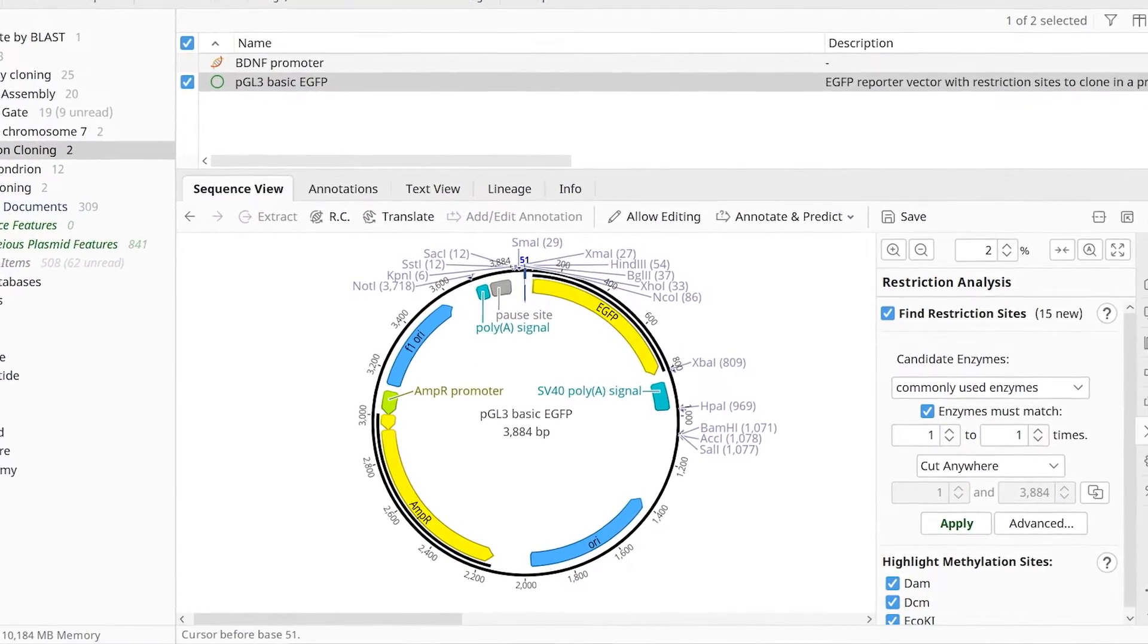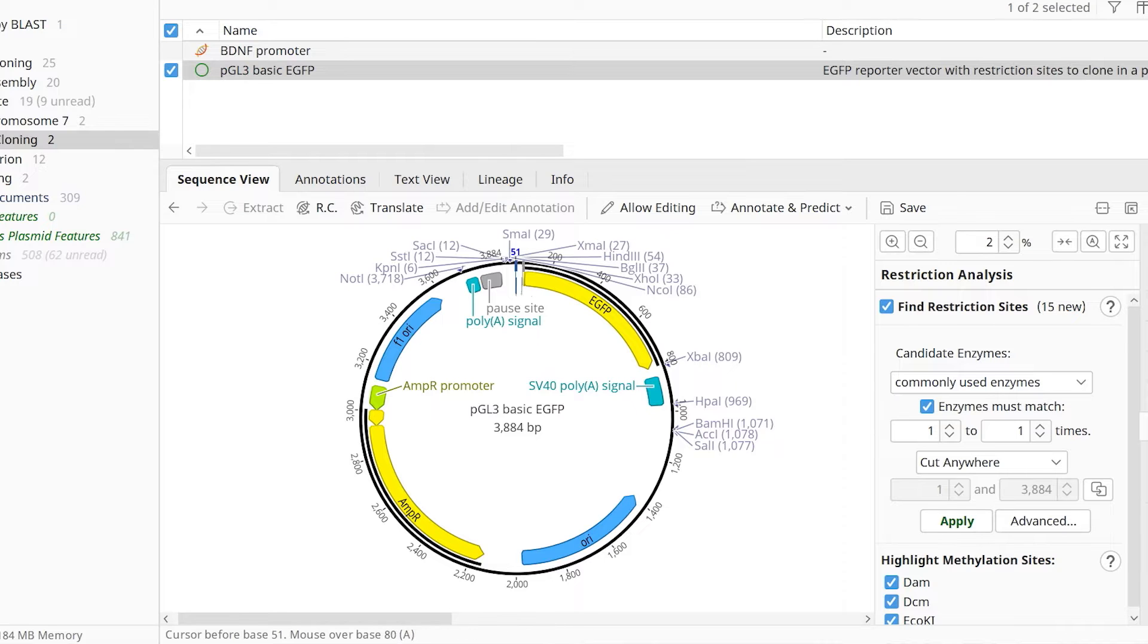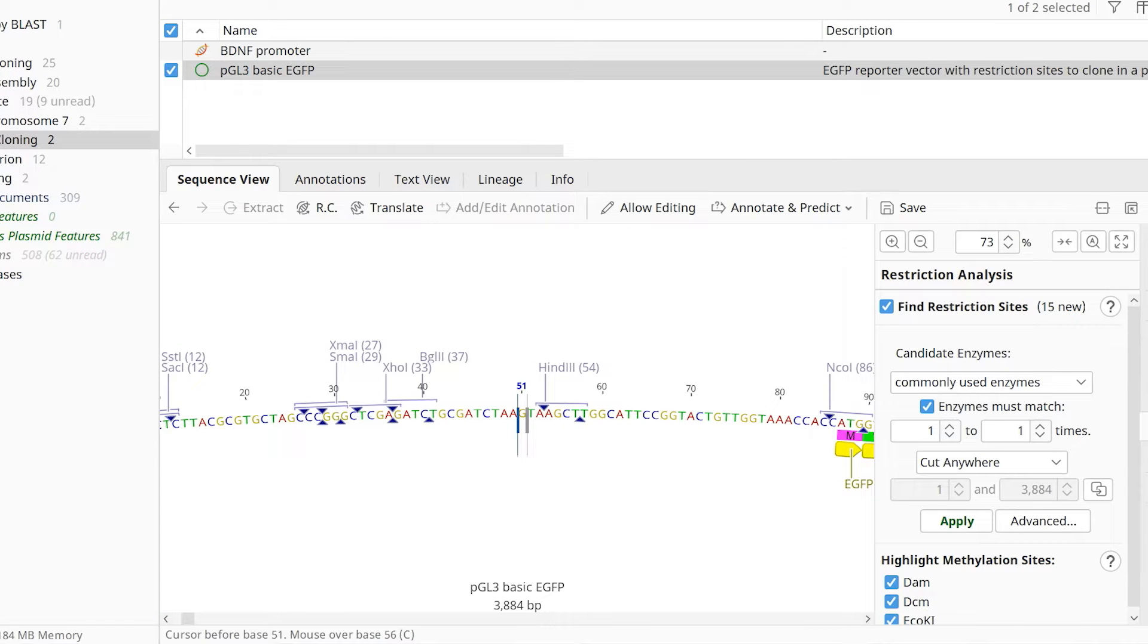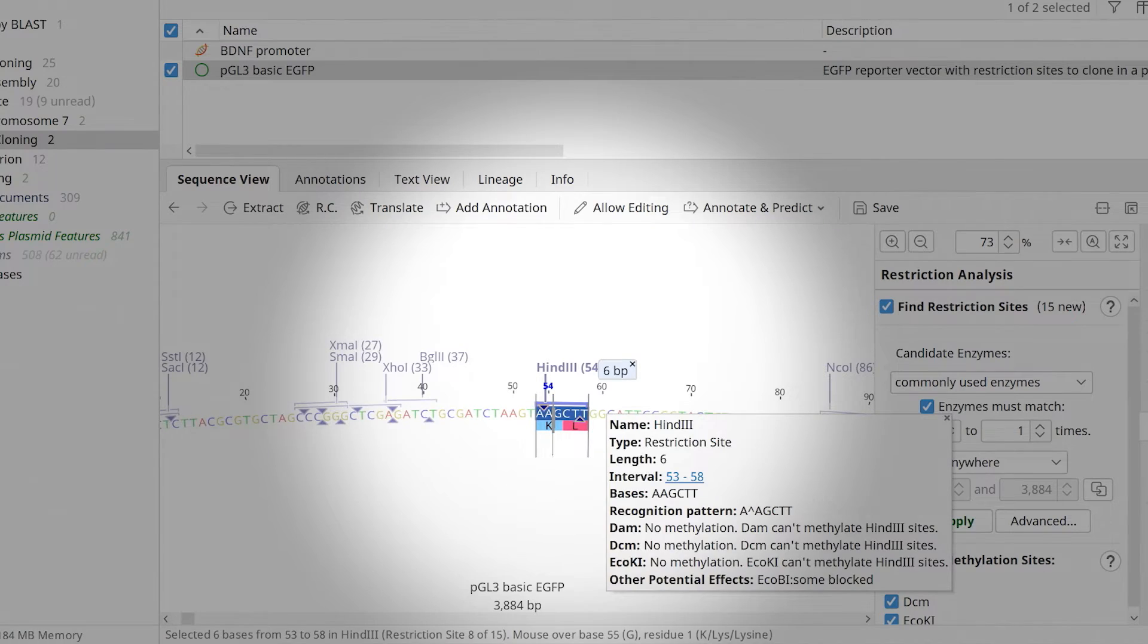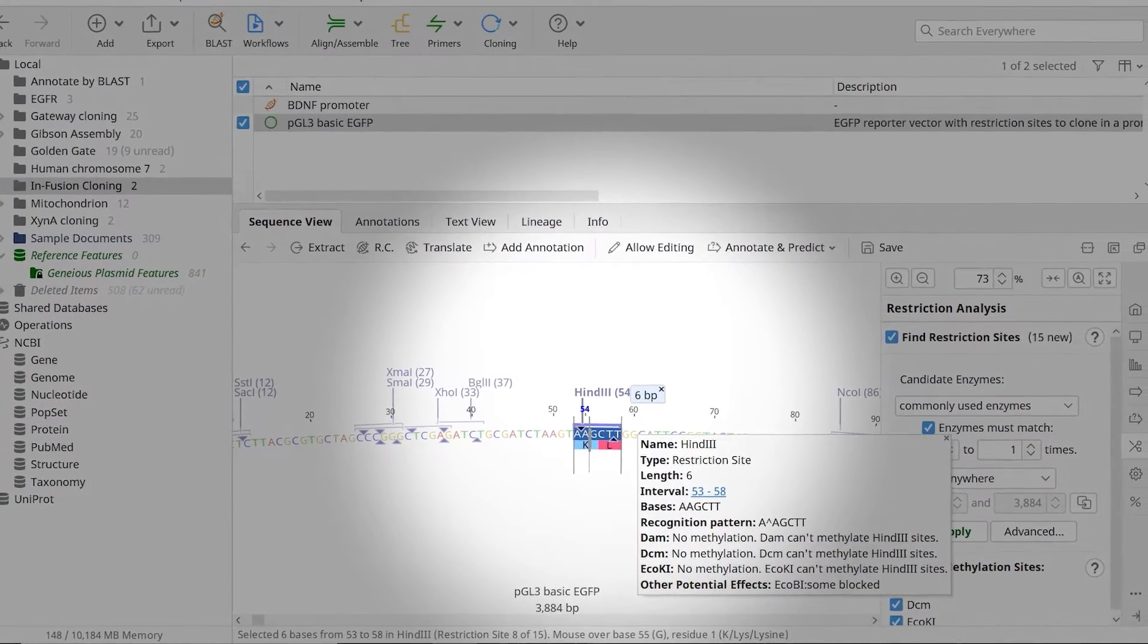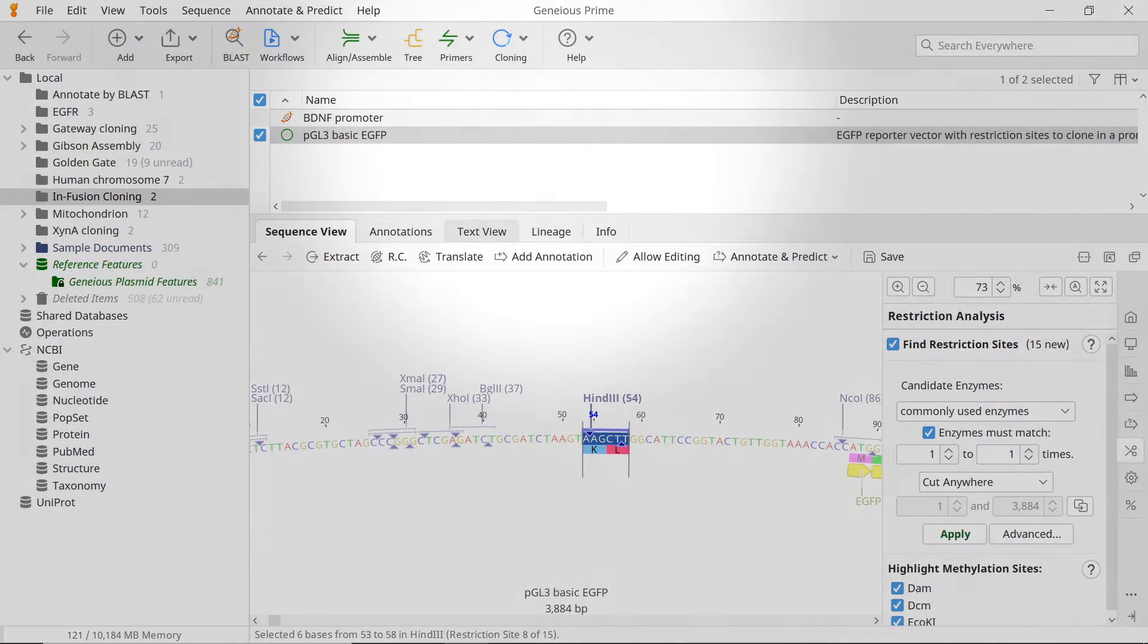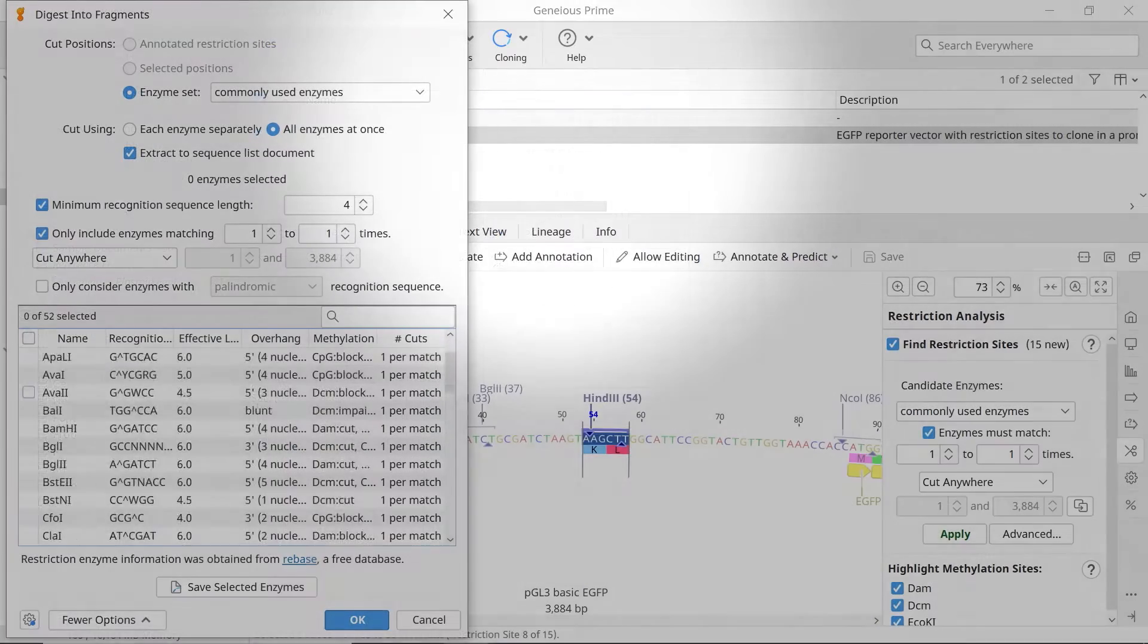To prepare a vector for infusion cloning, identify the region you want to linearise in the sequence. You can either use PCR or a restriction digestion to linearise the vector at the desired site. For the restriction digestion, select the unique restriction site. Then, select cloning at the top and choose the digest into fragments option.